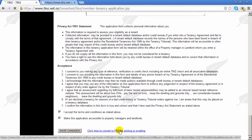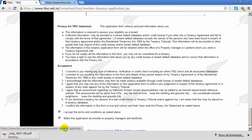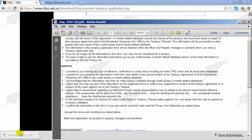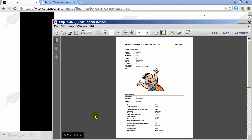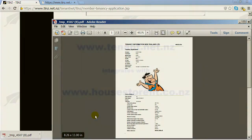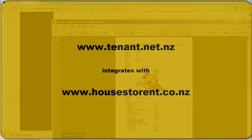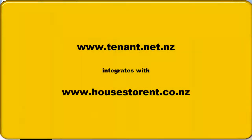You'll notice this link where you can open your application as a PDF document — then it's easy to save, print, or email. And that concludes this tutorial. We look forward to supporting you in your next tenancy.